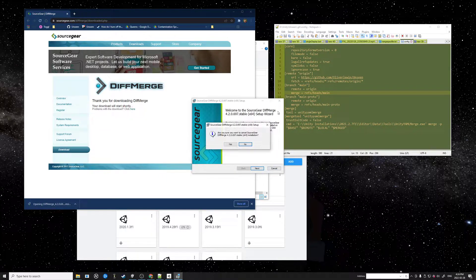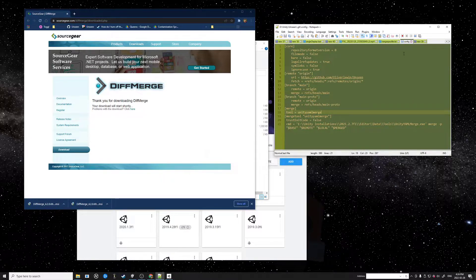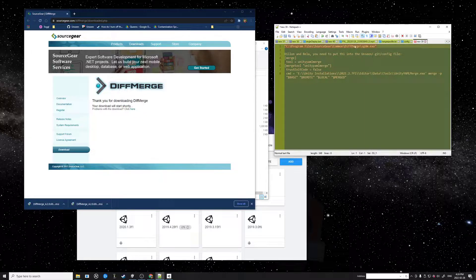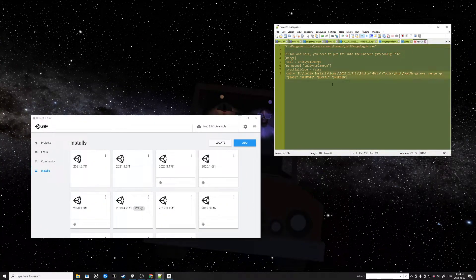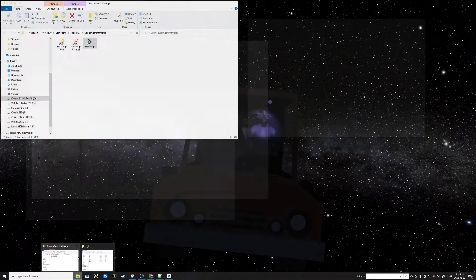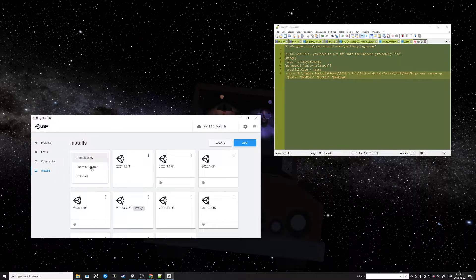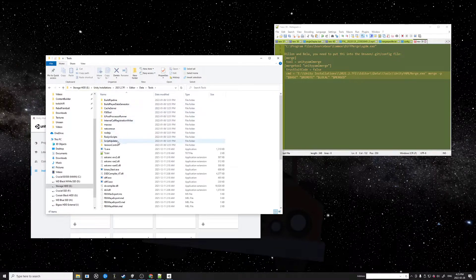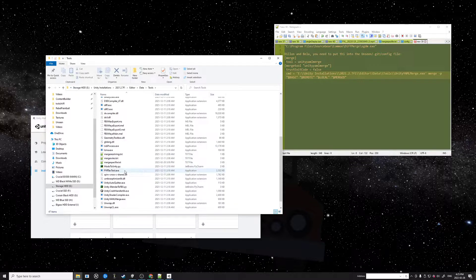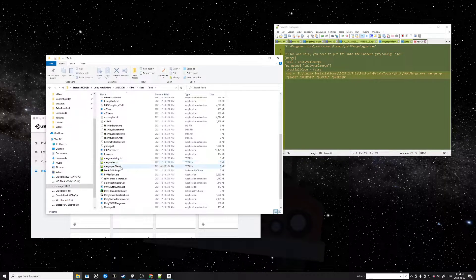I've already installed it. Once it's installed, it's going to end up in a specific location which I'll show you — the installation executable will be at that path. You don't need to open the software. What you do need to do is specify to the Unity Editor where to find it, so we open up the editor directory, Show in Explorer, and go back to that Tools folder which had the Unity YAML Merge.